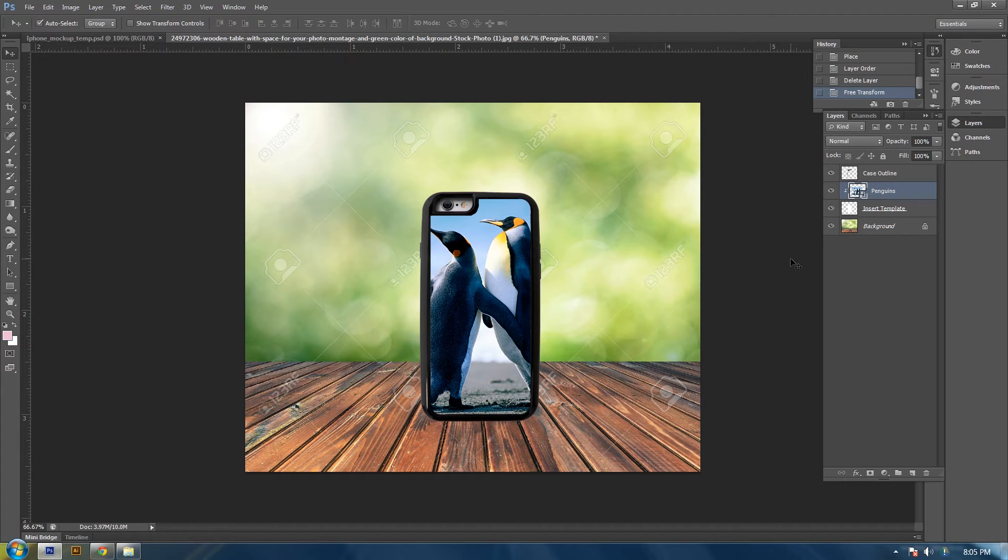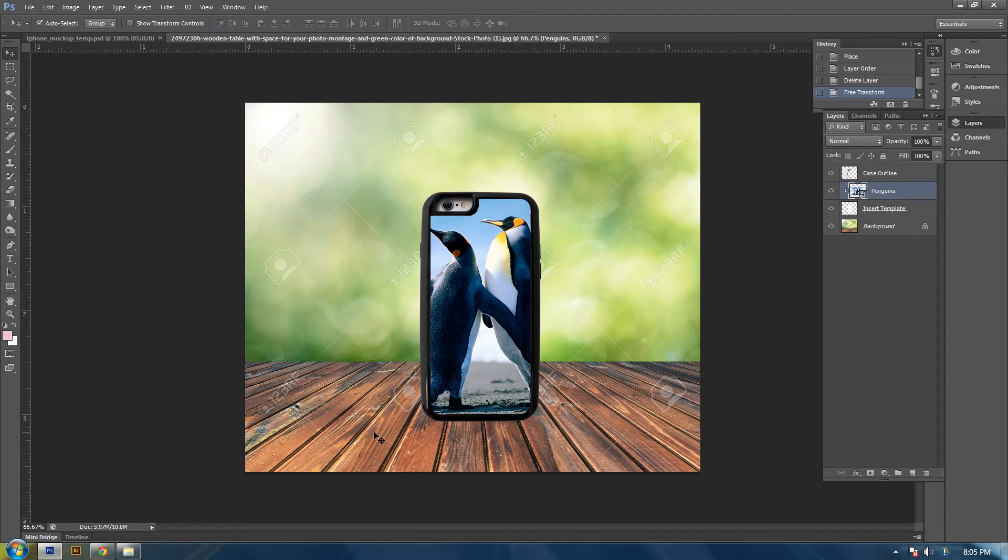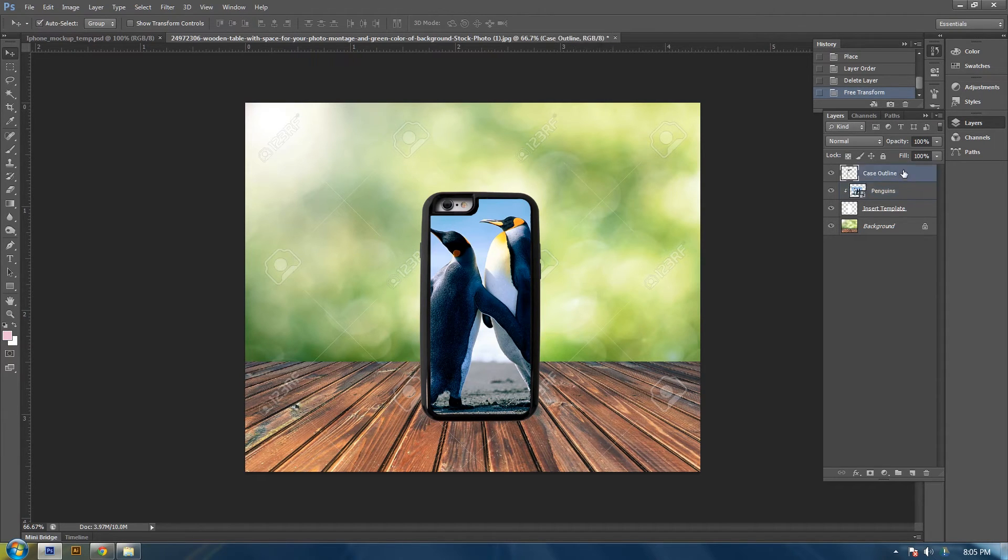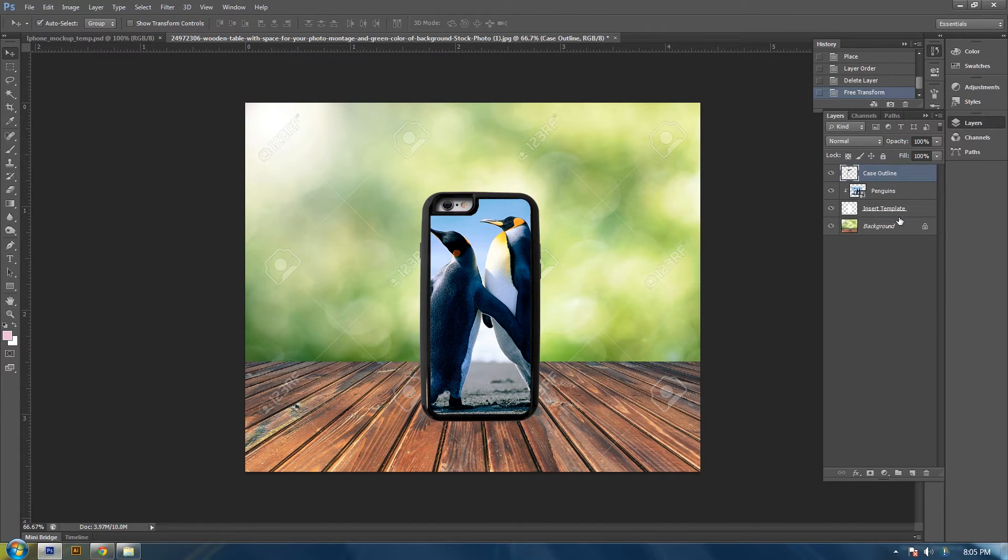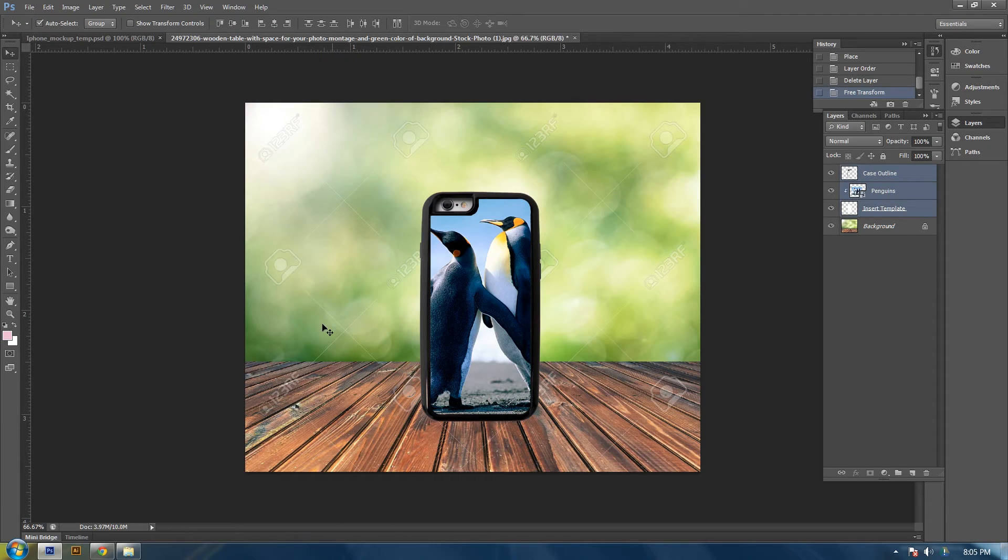So now we got our phone case. Now let's create the shadow on the bottom so it looks like it's setting or reflecting off of the table here. And how you want to do that, you want to grab the whole phone case by selecting all the pieces of it. Create a copy of it.